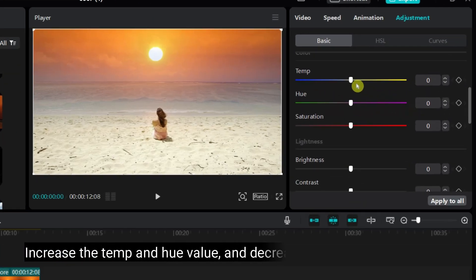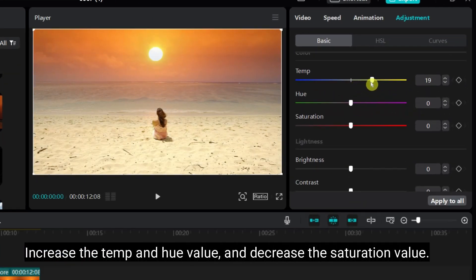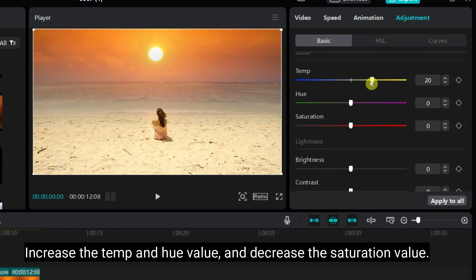Increase the temperature and hue value. And decrease the saturation value.